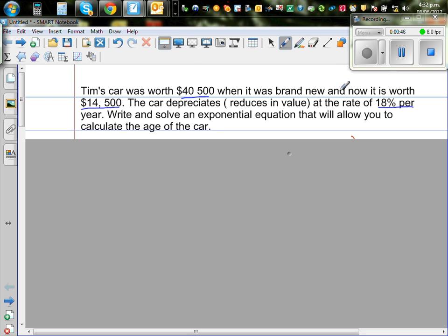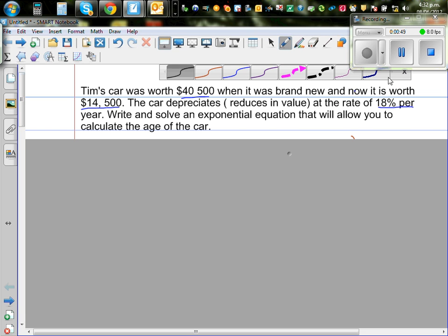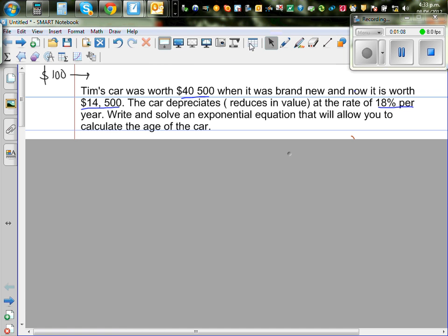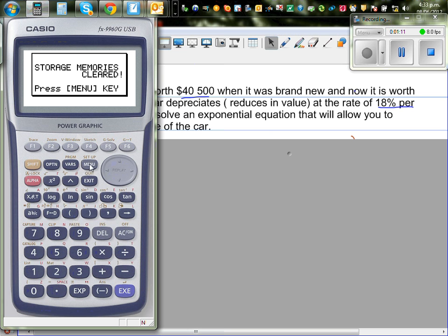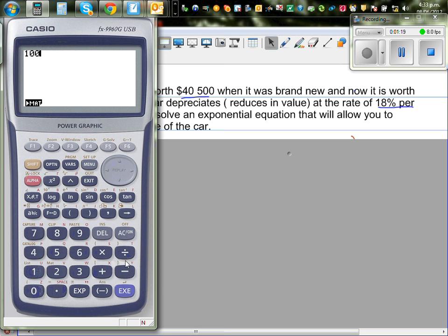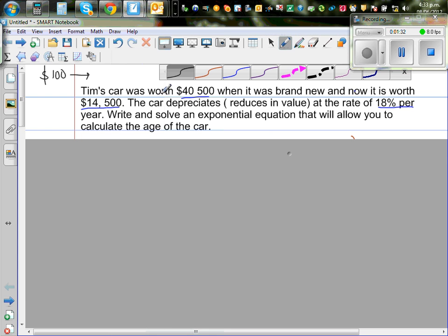So what does decreasing by 18% every year mean? Suppose you have a car worth $100. After one year there is a reduction of 18%, so you take away 18%. One way is $100 take away 18% — 18% of 100 is 18 — which gives $82. Or the smarter way: 100 times 0.82 gives you $82. So after one year the value is $82, found by multiplying by 0.82.